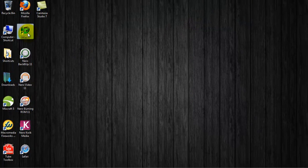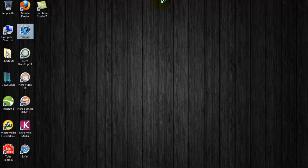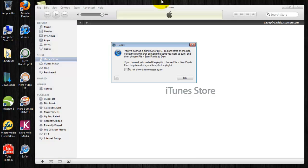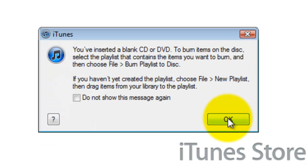Then open up iTunes. Once you open iTunes, iTunes will recognize you've just inserted a blank CD or DVD. It'll ask you what you want to do. Just ignore this as well.